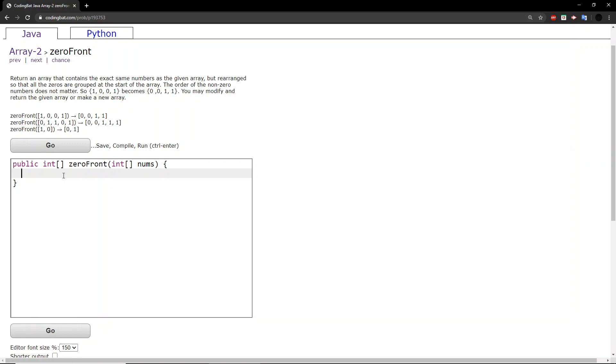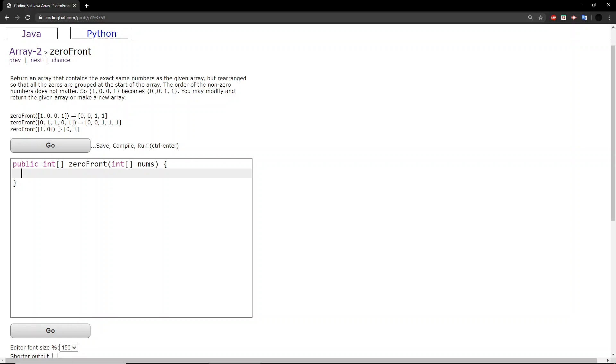How I want to approach this is: first, what we can do is create an array that's just zeros, and then we can run through the original array and see which numbers are not zero and then just place them at the end of the array that is full of zeros.